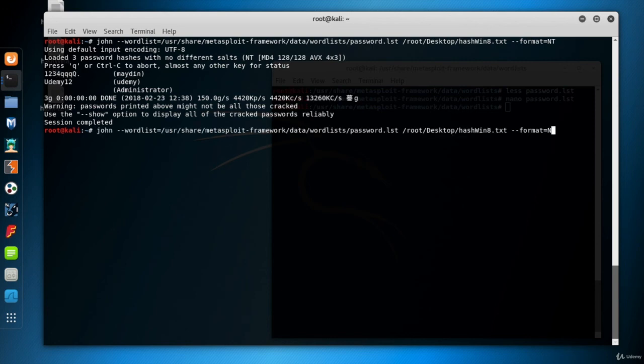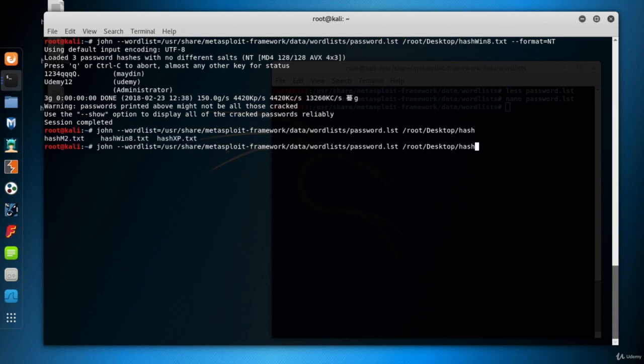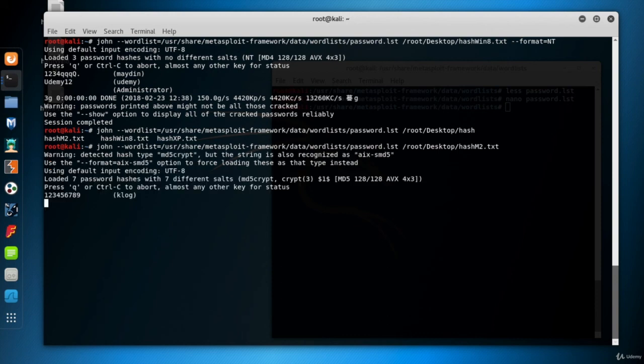Good. So let's move on and try to crack the hashes of the Metasploitable Linux VM now. The hash file is hash m2.txt. And don't give the format parameter. I'll let John detect the hash type. And hit enter.